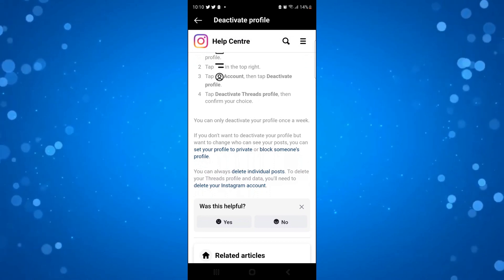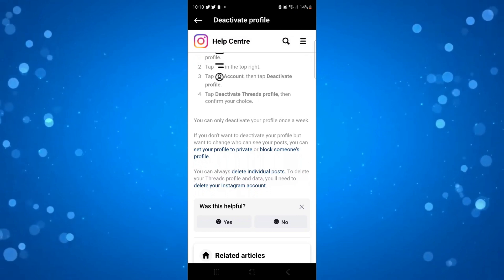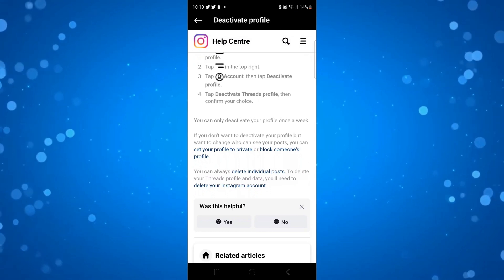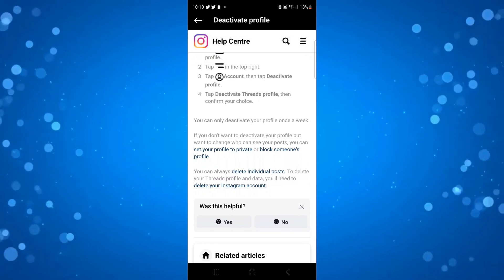I believe they are looking into a way to delete your Threads profile separately, but for now what you're going to have to do is delete your Instagram account.